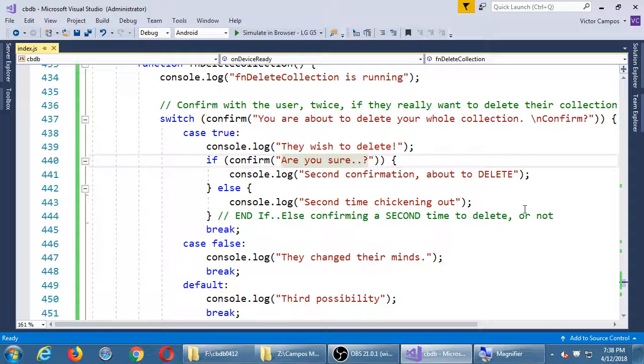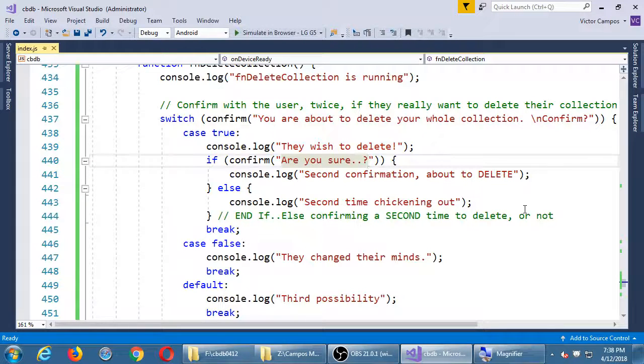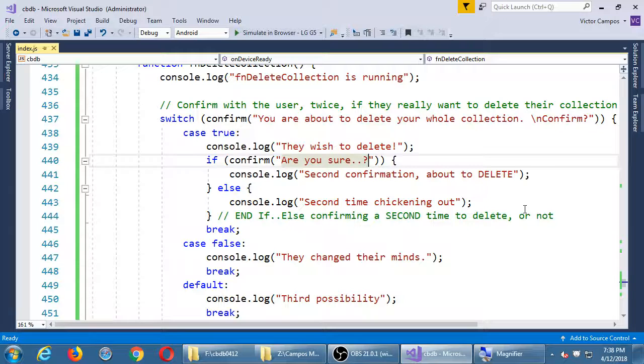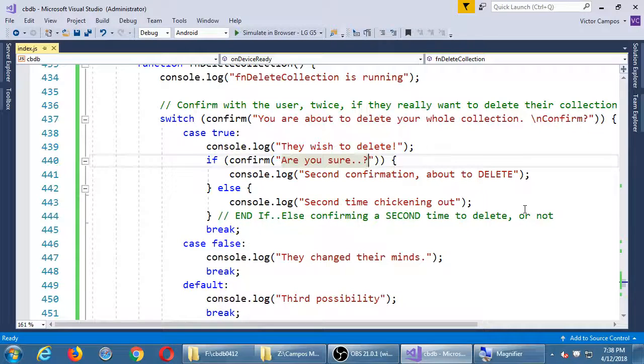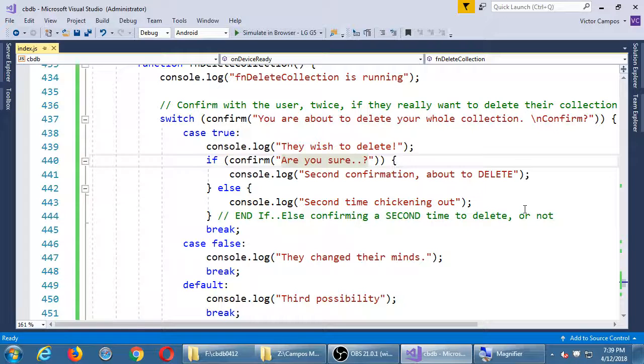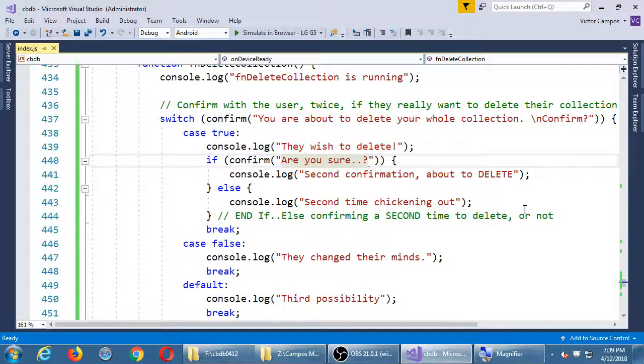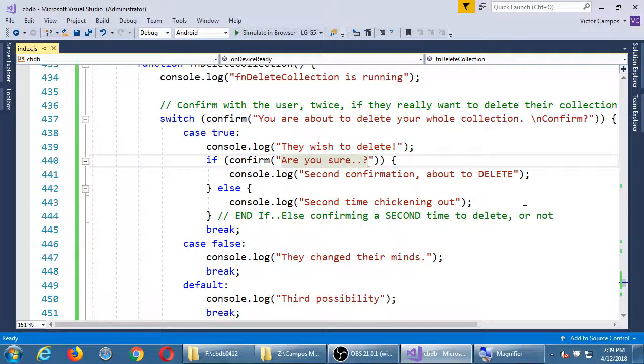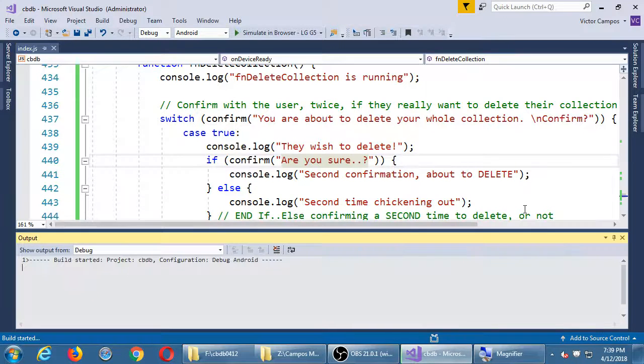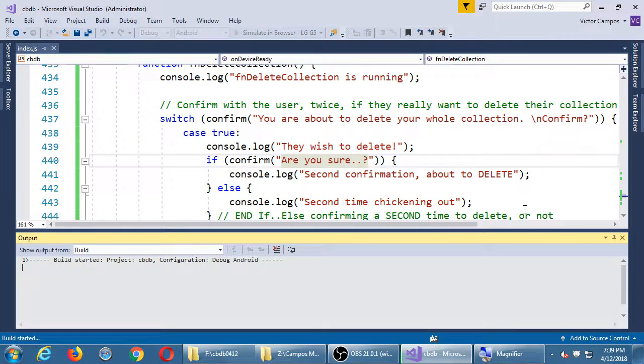Go ahead and save it and run it and test that. Then we will finally add the code to delete the database. We have to do a little bit of code to set it up and confirm and all of that, but then the actual deletion is a pouch command which we'll do in just a moment. This right here is just JavaScript logic. The actual command to delete the database is coming.